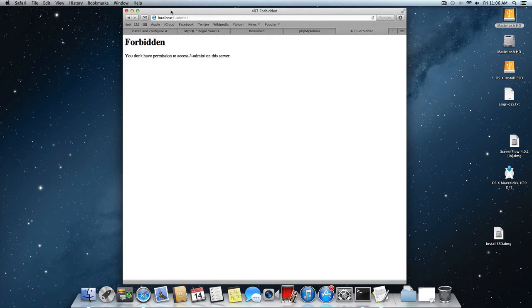Hi, Neil G here. Moving on from my last video on how to set up an AMP stack on OS X, I just want to follow up and discuss how to put the Sites sharing folder back on.